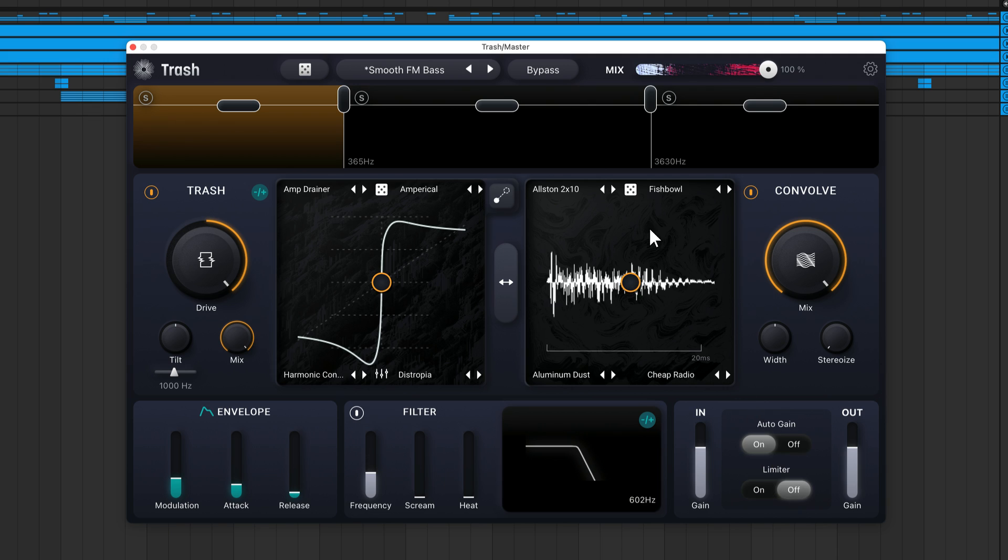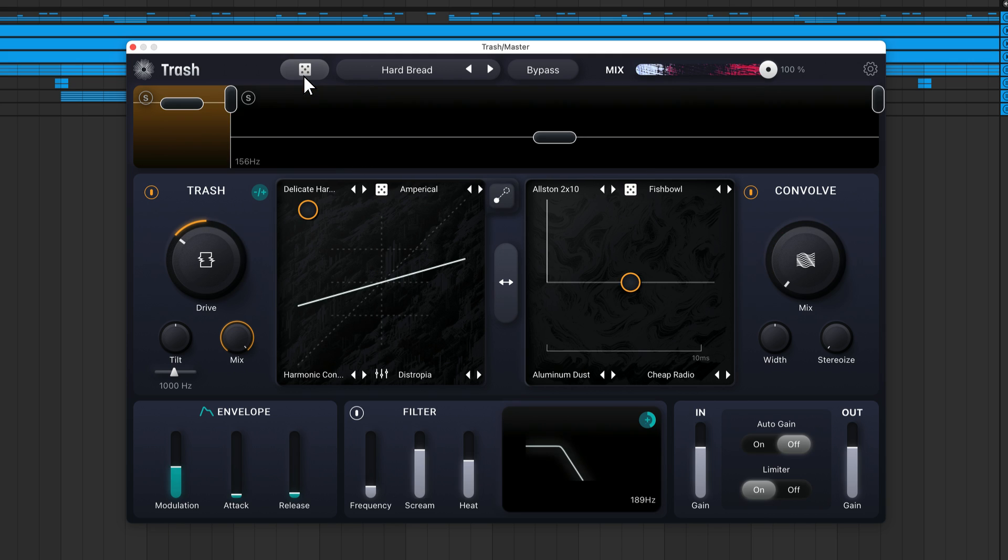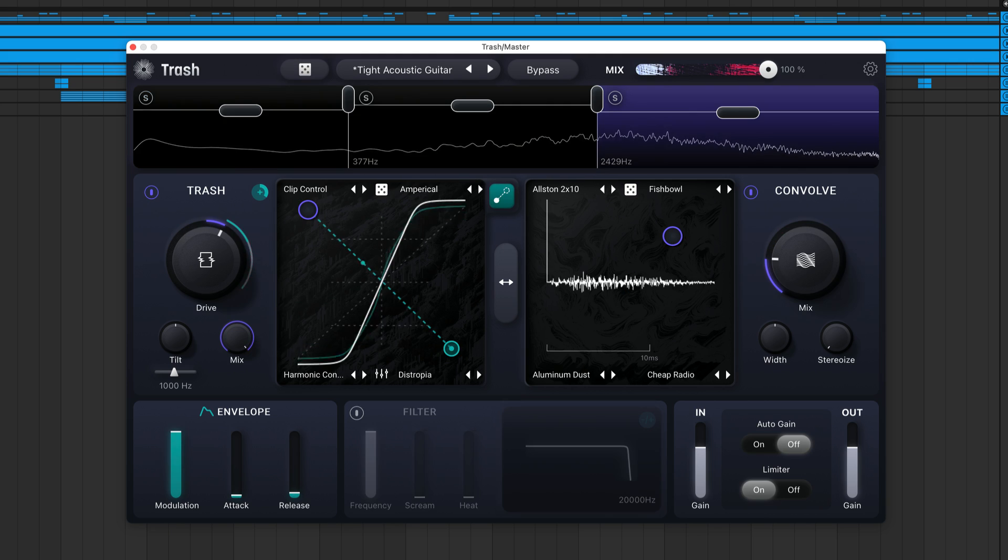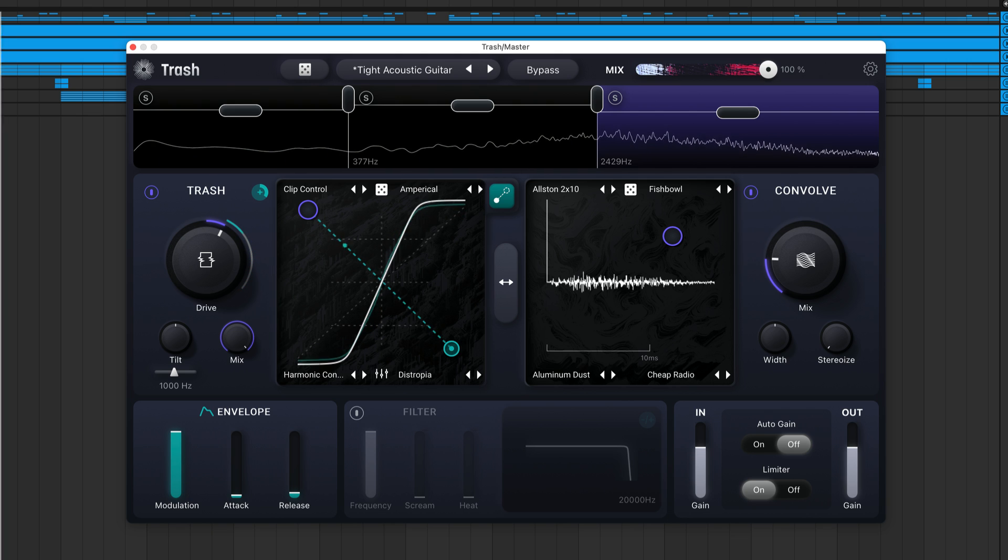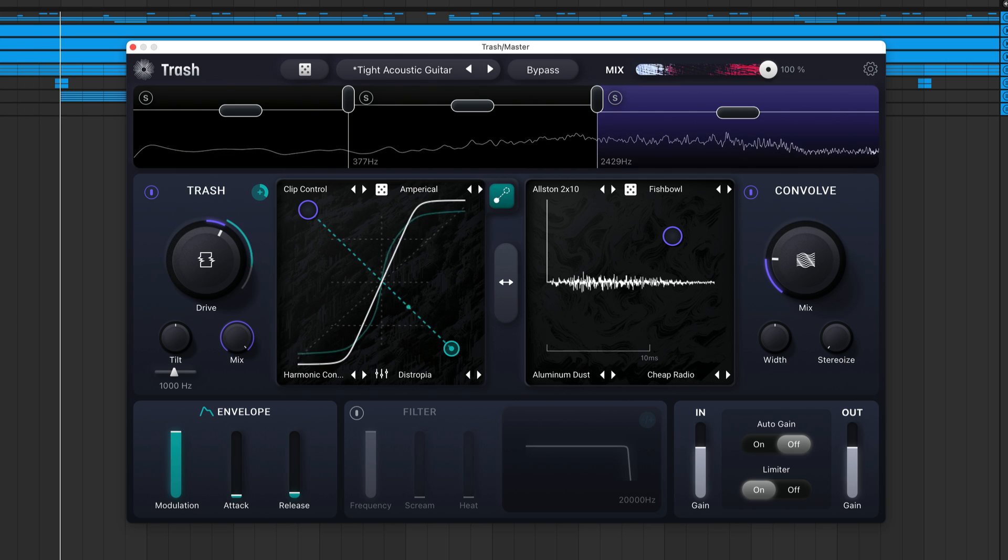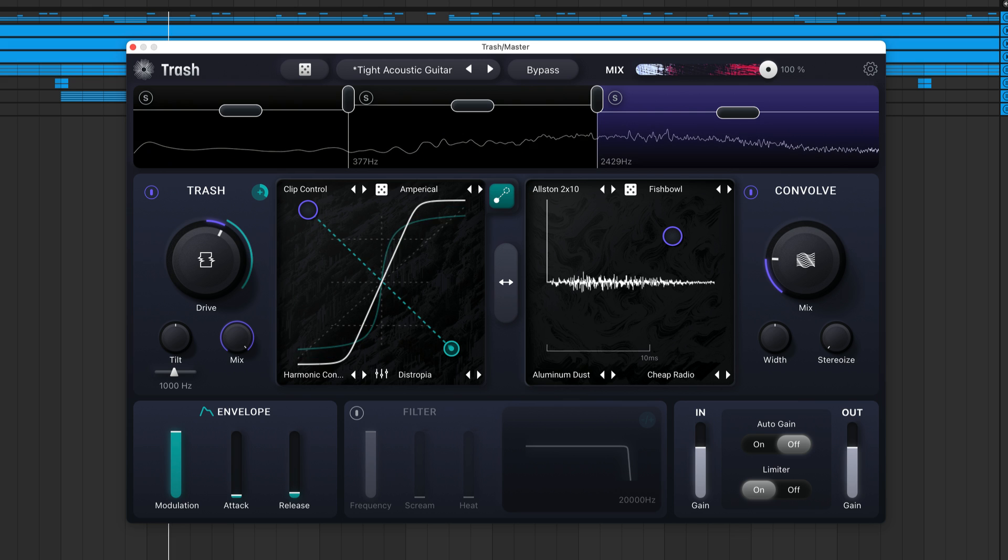There's also three dice roll buttons that randomize Trash's settings, providing you with unlimited inspiration. You'll notice that unlike in Trash 2, almost every setting is available right in front of you. You don't need to go menu diving to find features.